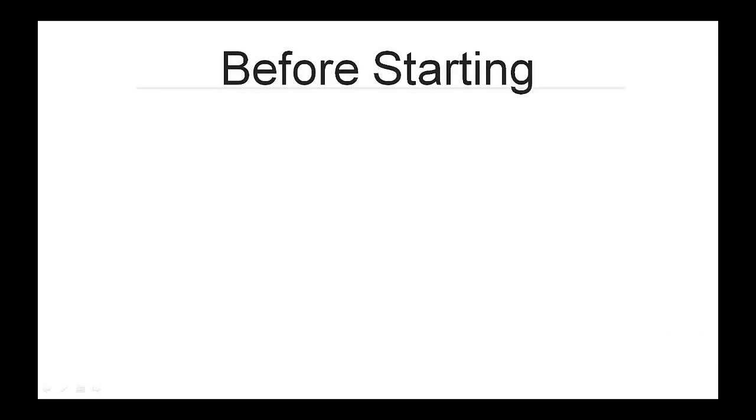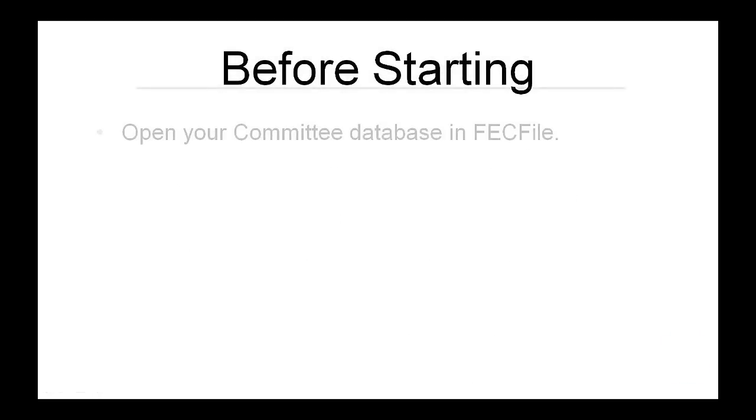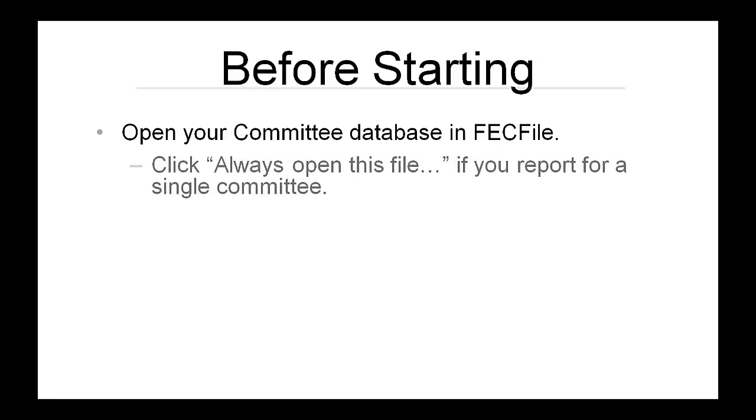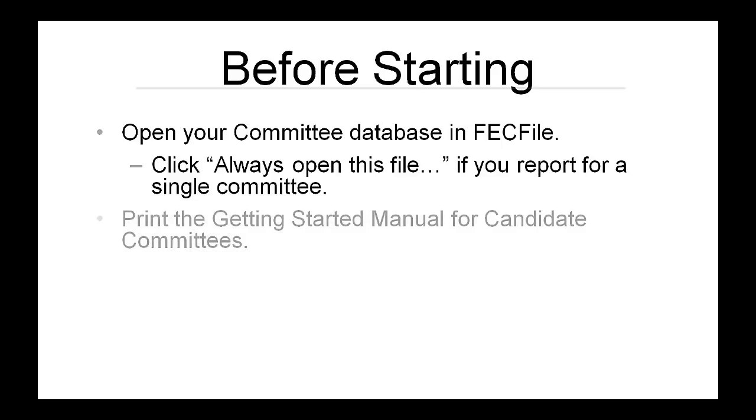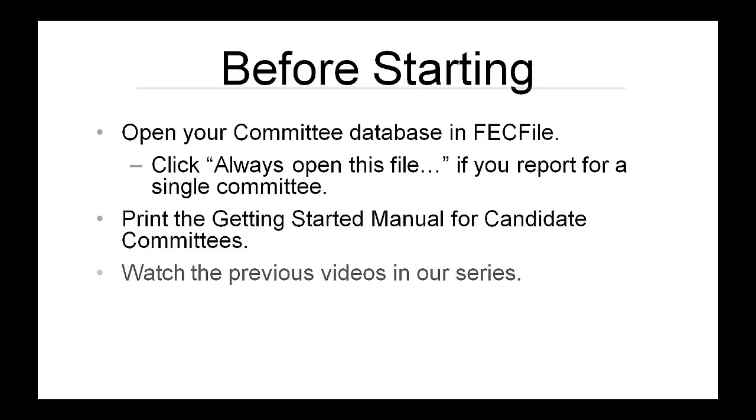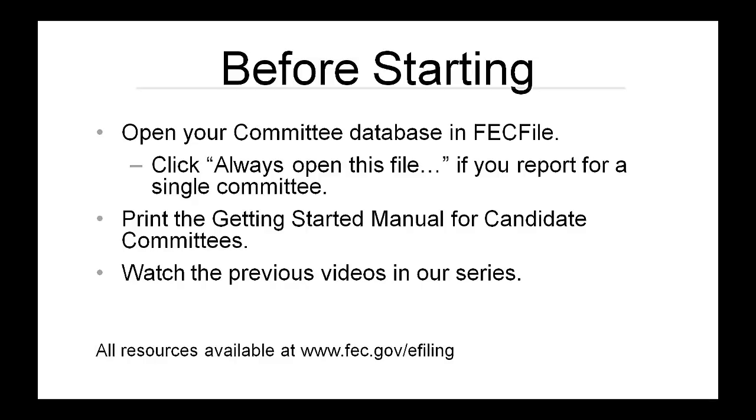Before starting, you will need to open your existing campaign committee database in FECFile. Make sure to always use an existing committee file rather than creating a new one. Also, have the Getting Started manual on hand, and watch the earlier videos in our series if you haven't already. For more information, visit the Commission's website or find links in the About section below.